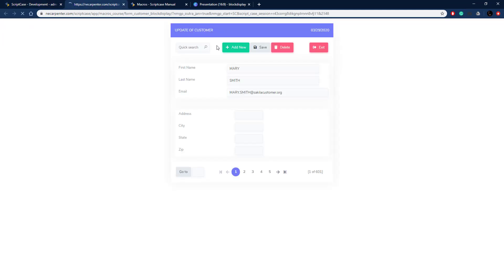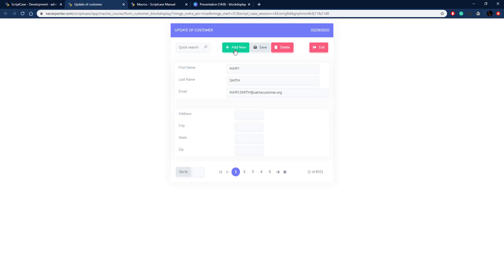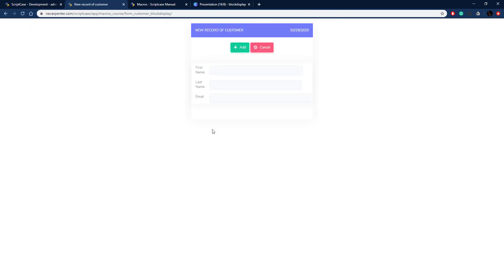If we run this now and go to add mode, it will not display that block. So we go to add and as you can see first name and last name are blank, so the block is hidden.